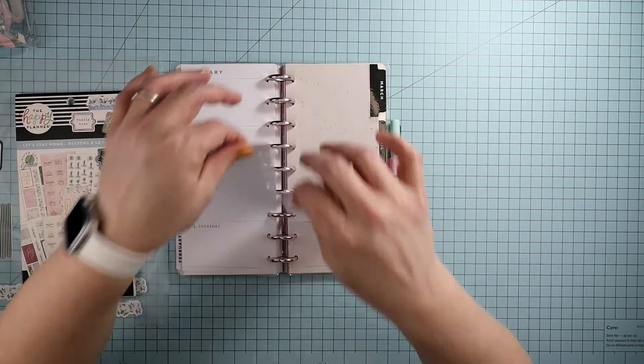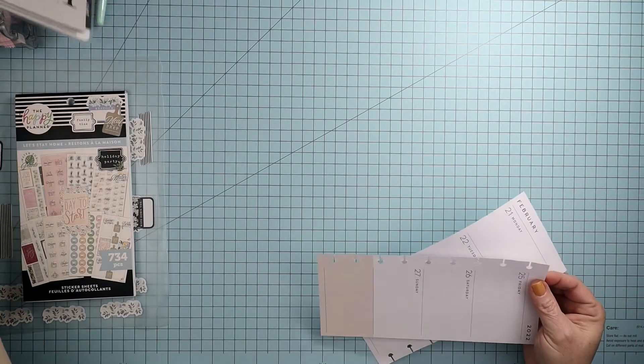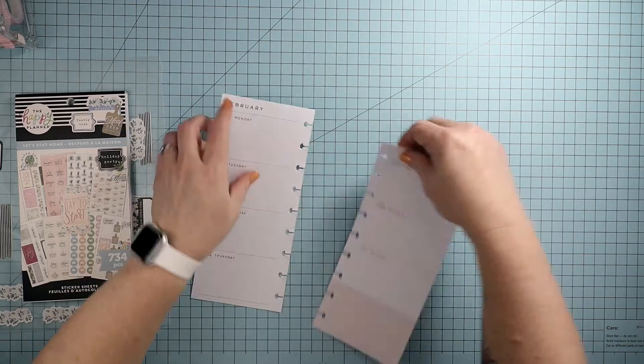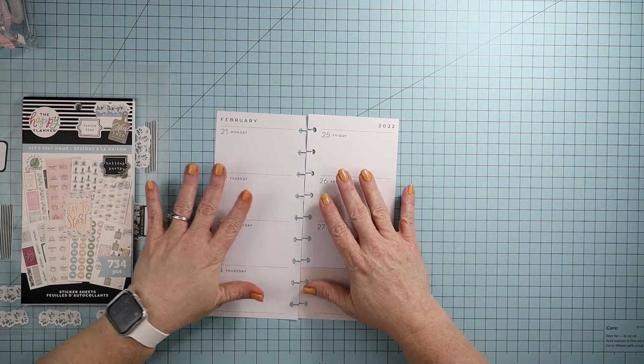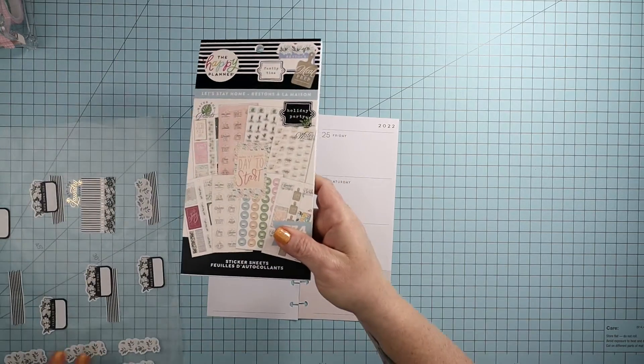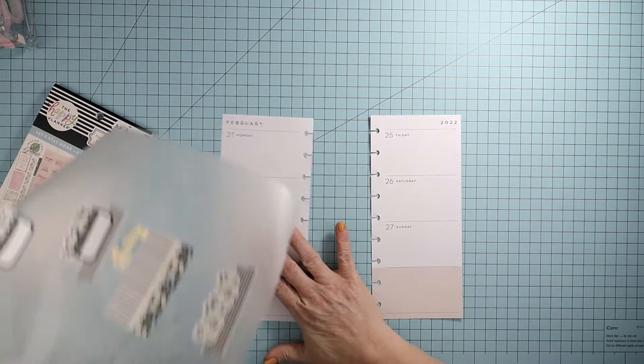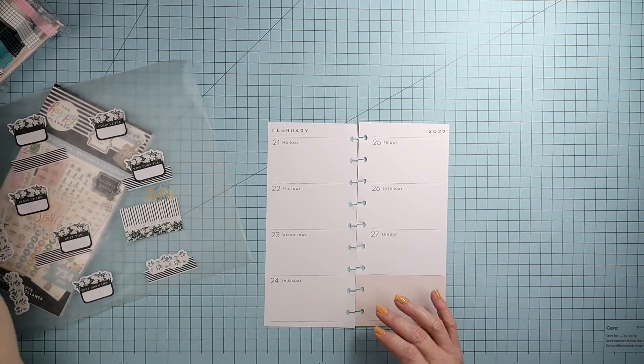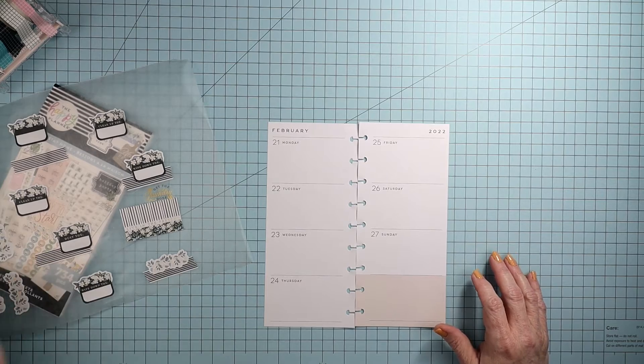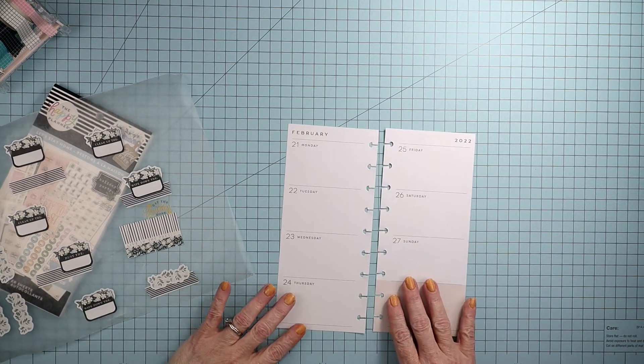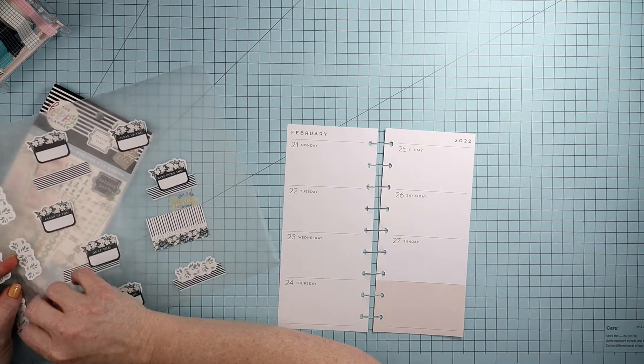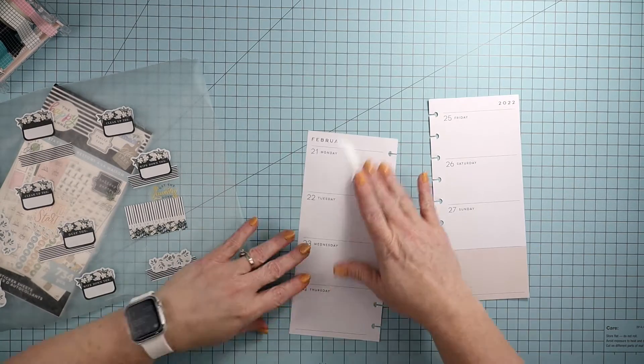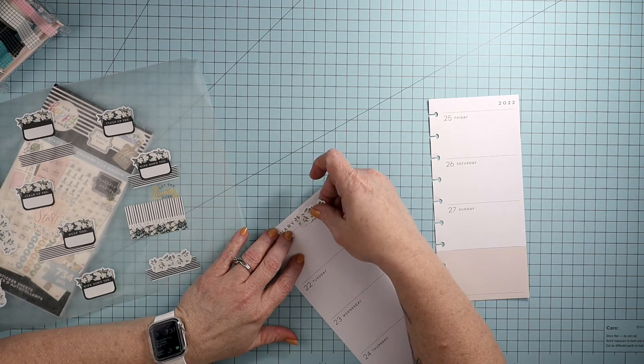So I'm gonna go ahead and take these pages off the discs and get started. I have brought out the let's stay home sticker book and I went ahead and pulled out some stickers from it that I know that I want to use in this spread. And I went ahead and brought out some washi that I also know that I want to use, so I'm gonna go ahead and get started.